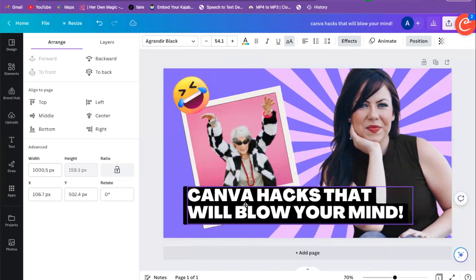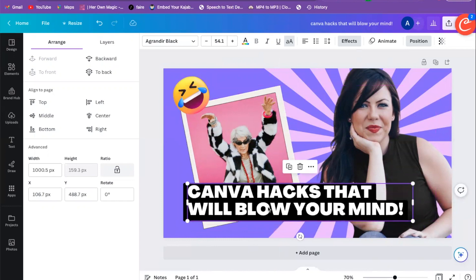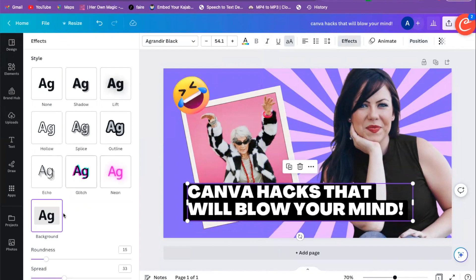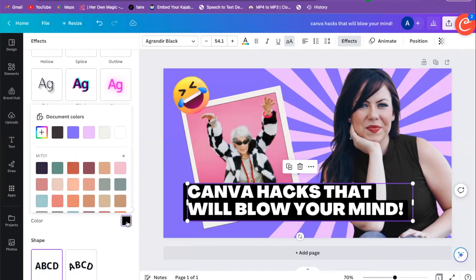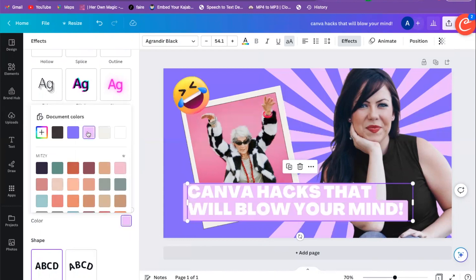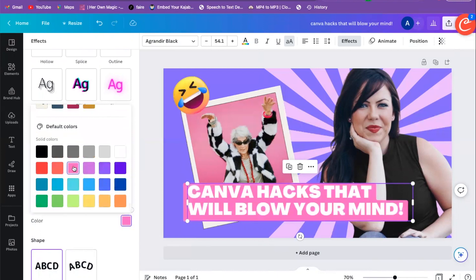To adjust the background of this text, with the text highlighted I'm going to go over here to Effects, scroll down a little bit. You can see the effect that's selected — it has a background behind the letters. I'll click on that color and I can change it to whatever I want — more on brand, or to make it pop.